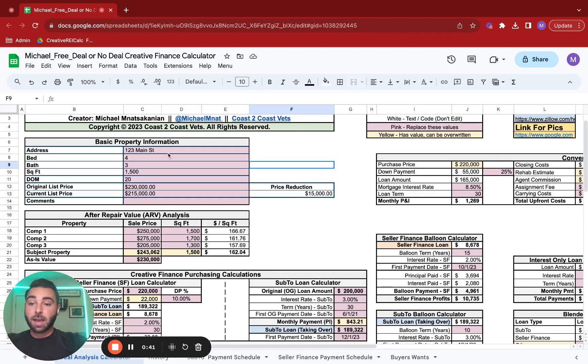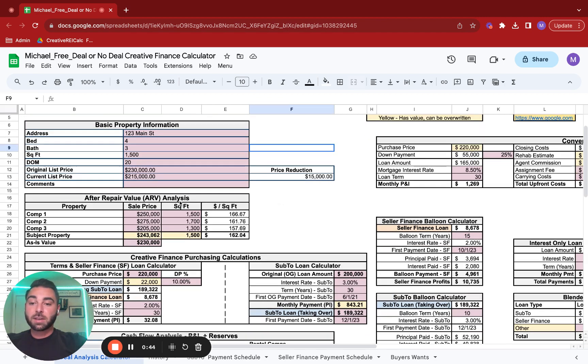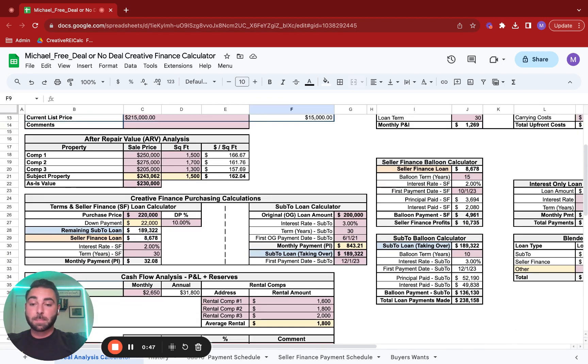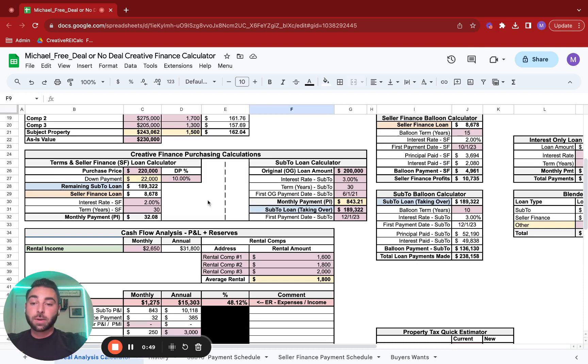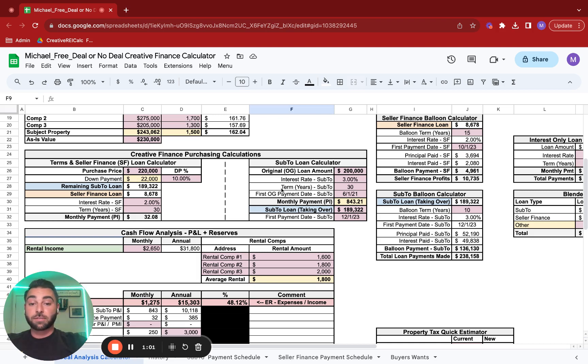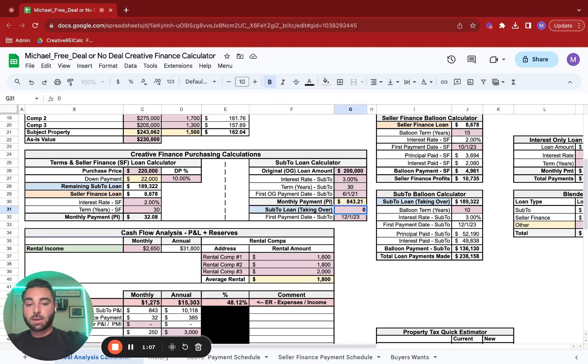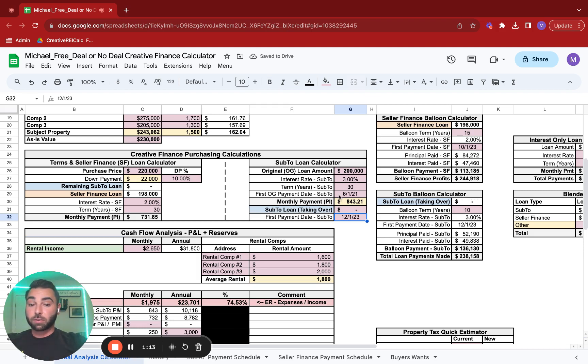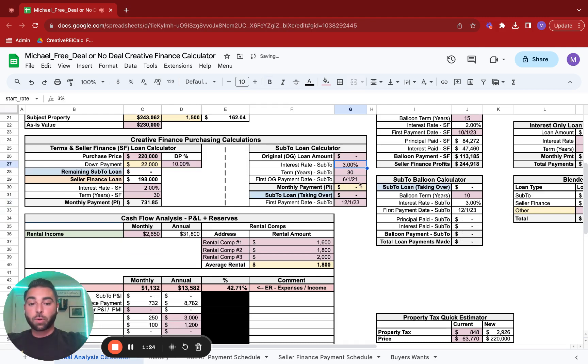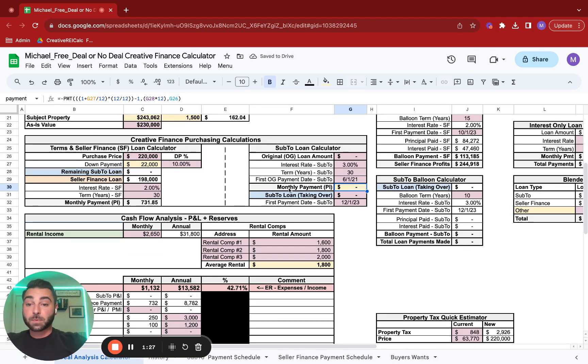I already go into some of these aspects in other videos, so the basic property information, after repair value analysis, we'll just skip past. We're going to focus on underwriting a seller finance loan, a property that's solely owned outright in seller finance. Because this is a straight seller finance deal, the first things you need to get rid of are there is no sub-2 loan that you're taking over, so we can immediately set that to zero.